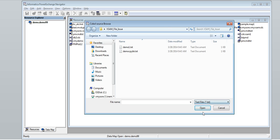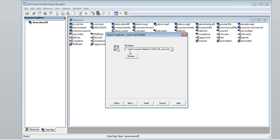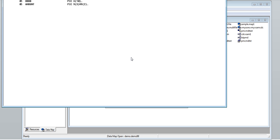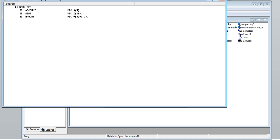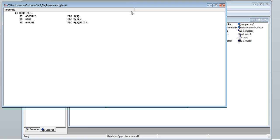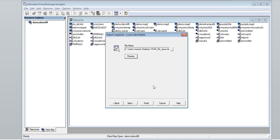Specify the copy book path. Preview the copy book. We can see the copy book. Click Finish.